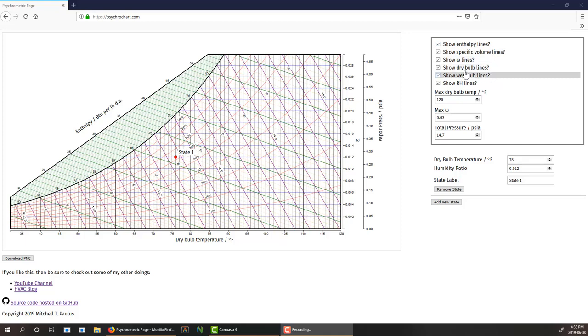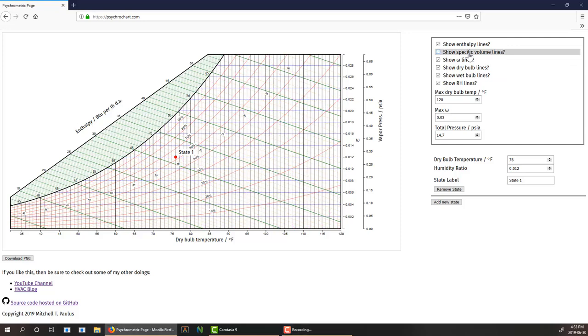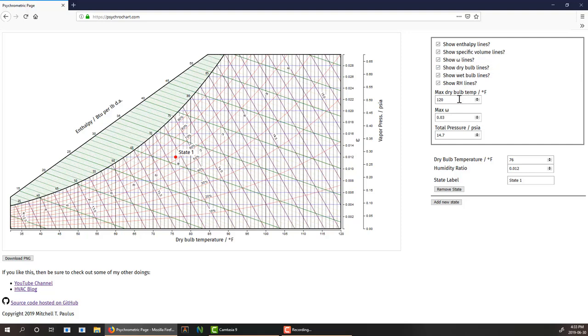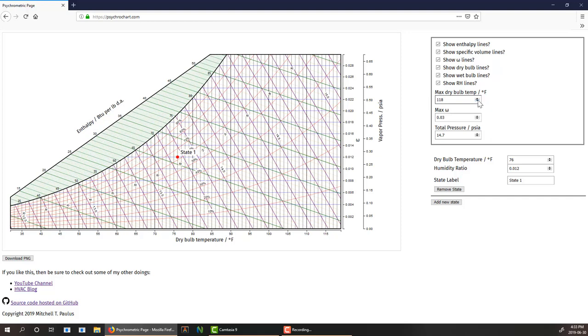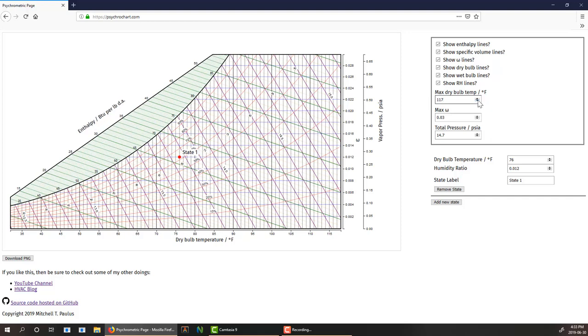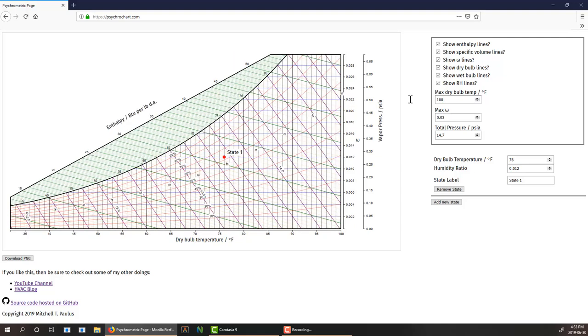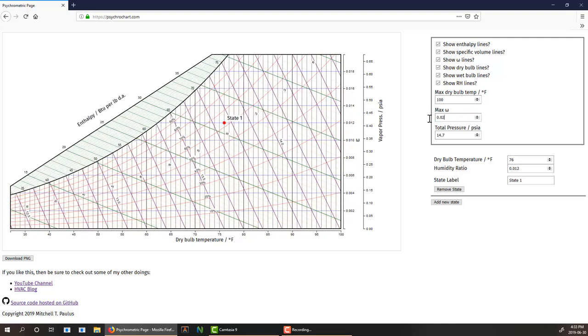We can change the configuration and see the chart update on the spot. We can turn off lines of constant values to free up white space if things are too cluttered. You can also adjust the limits. These are the temperature limits. I'm bringing that down, I can make this 100 degrees Fahrenheit. I can reduce this max humidity ratio.